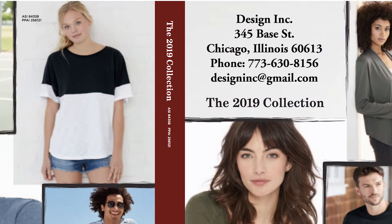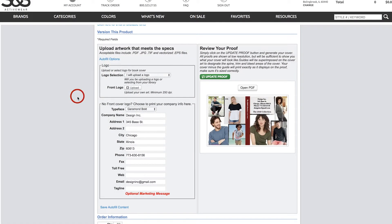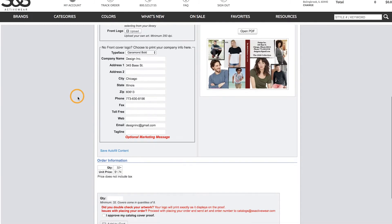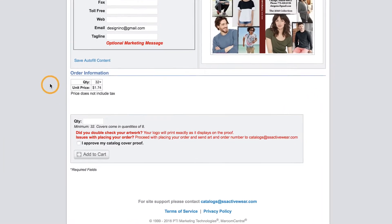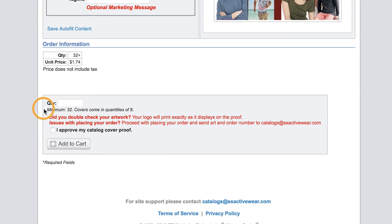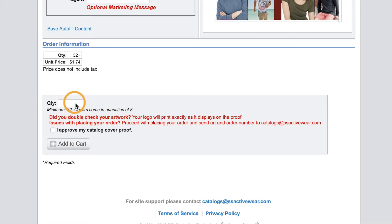From the way this looks we don't have to change a thing, so we can exit out of the PDF. From here we can scroll down and enter in our order information. There's a minimum quantity of 32 catalogs needed to place an order, so that's what we'll enter into the text box.